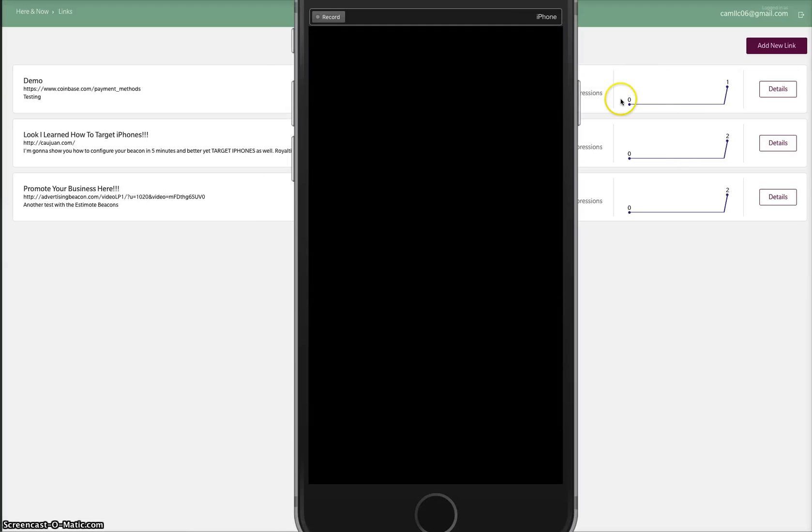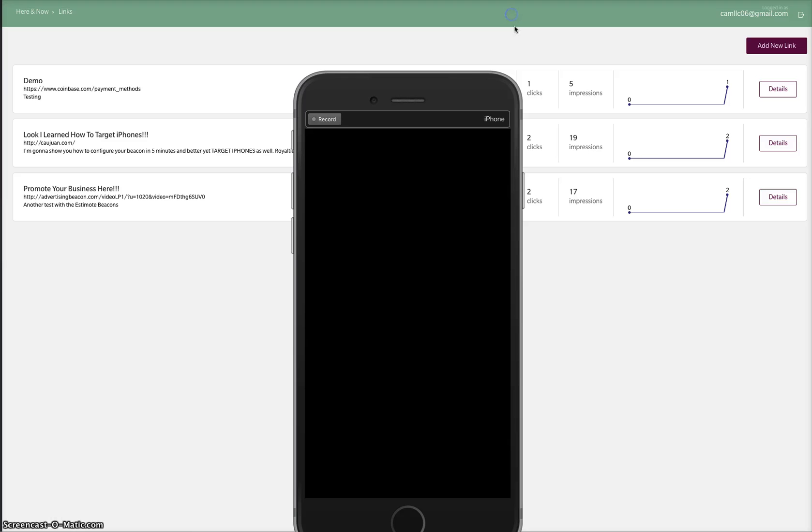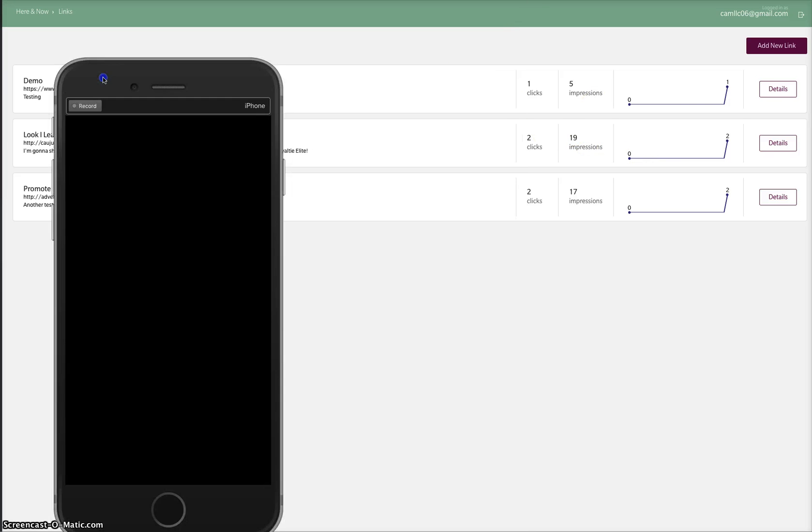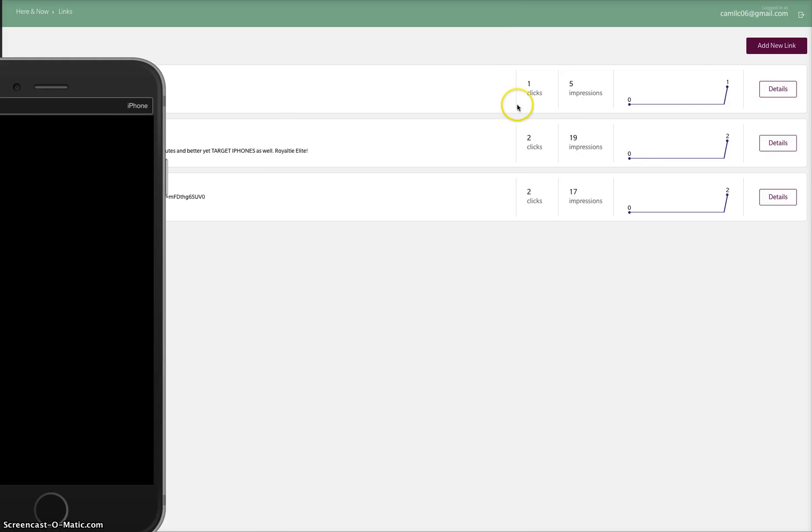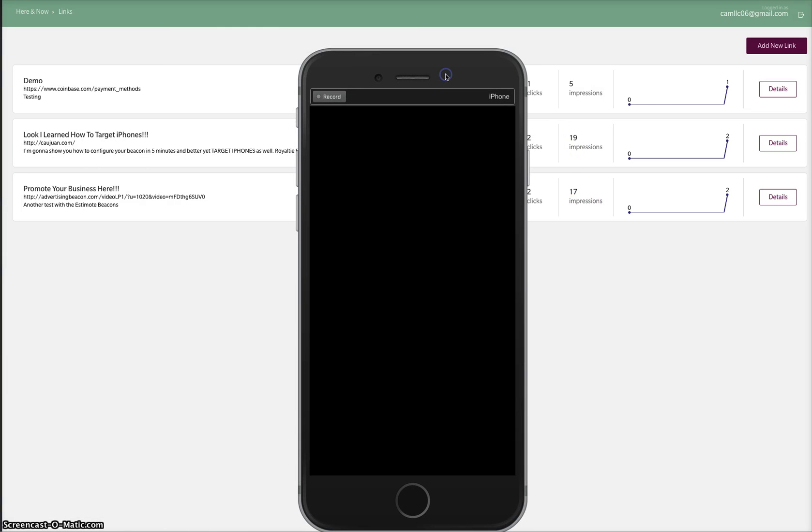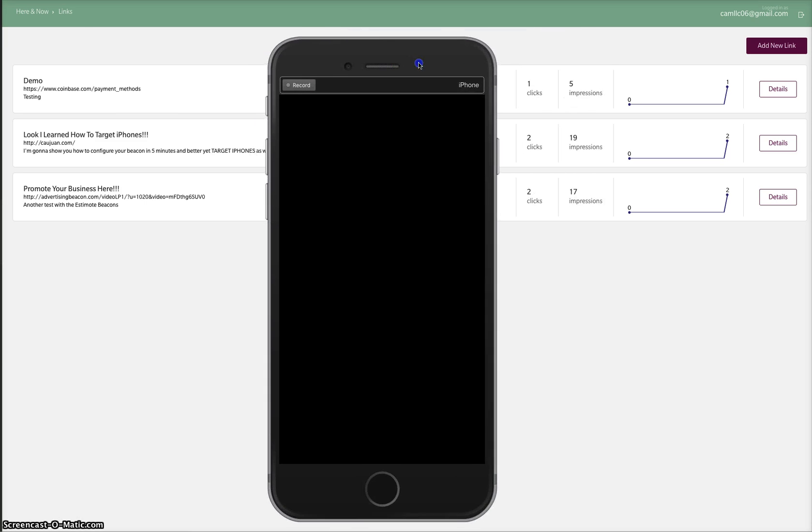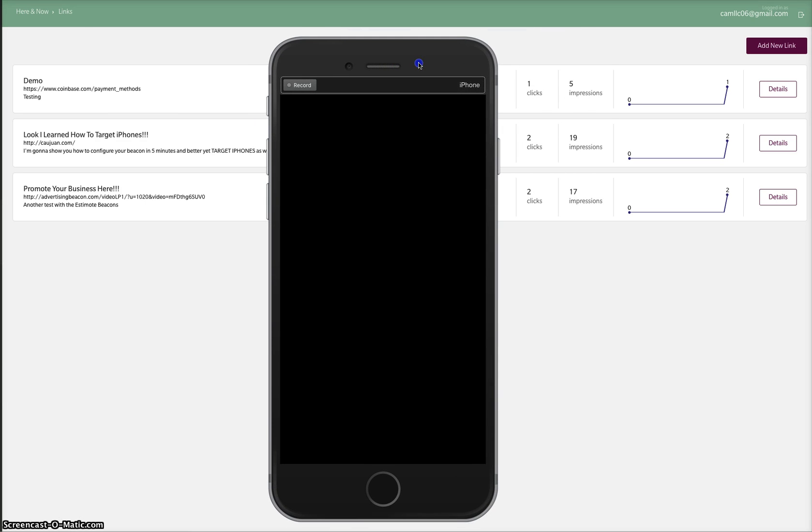As you can see, we got full analytics on every one that I did. I started off with the demo, then I came up with these, and then I did those. You can see I've been playing with them all. So this is how you can target your iPhone. I'll be doing another video showing you how to configure all this.